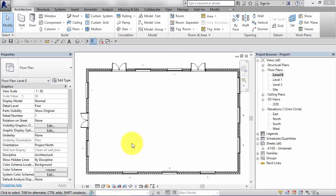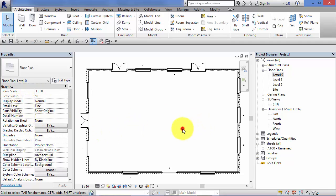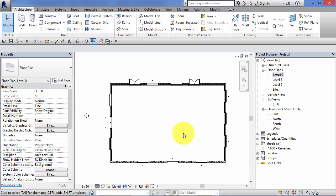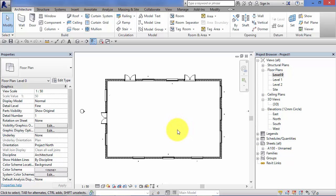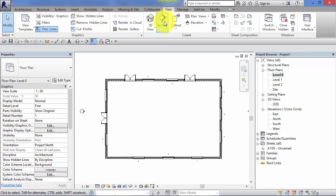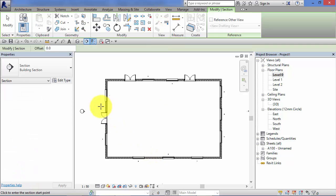So that's view scale. The next view property we're going to take a look at is display model. Now I'm going to give you a quick example of when you would use this. So here's our simple model. I'm just going to create a quick section through the model.